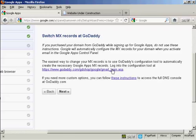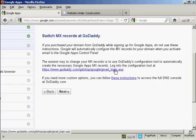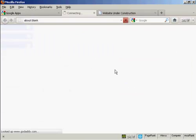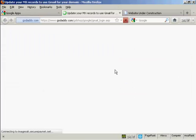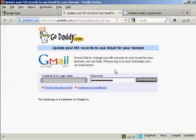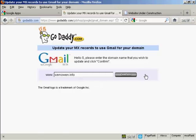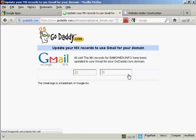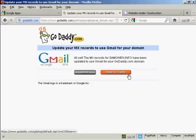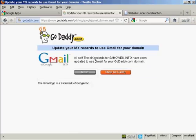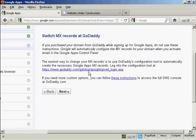So now I need to log in to GoDaddy by clicking on this link here and log in. And then it's asking me to confirm the domain name to register update. So I'm going to enter that in. And then click on confirm. And that's it. So now the MX records for SamOwen.info have been updated to use Gmail for the domain. So now I can click on that to close that. So there we go. That's done. So now click on next.